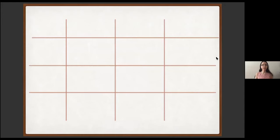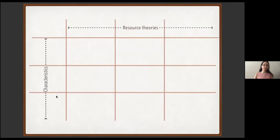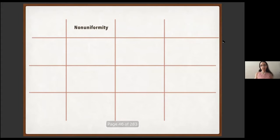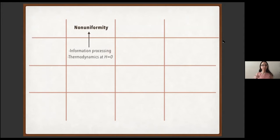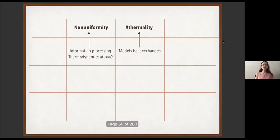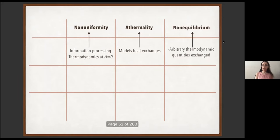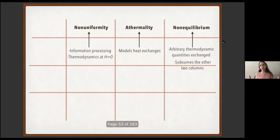Let's start with the framework of resource theories for thermodynamics, introduced through a table. There are a number of classes: the simplest is the resource theory for non-uniformity, which models information processing at zero energy, or thermodynamics where all relevant parts of extensive observables like the Hamiltonian are totally degenerate. A generalization is the resource theory for athermality, which models exchanges of heat. The most general class is resource theories of non-equilibrium, modeling exchanges of arbitrary thermodynamic quantities — energy, particles, electric charge, volume — and this class subsumes the other two.